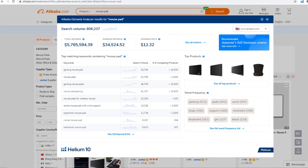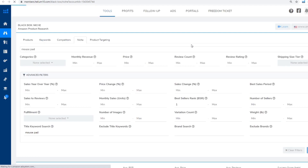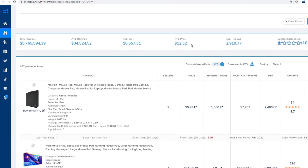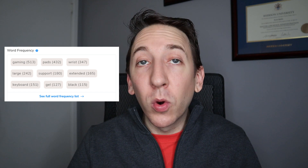This tool also identifies similar keywords and displays their search volumes and the number of competing products, which helps determine if there's demand for longer tail keywords on Amazon. Clicking on the 'see all metrics' link will open a new tab and bring you to the Black Box niche tab, running a search for that keyword and showing the niche results. Back at the demand analyzer, you even get a word frequency box, which gives you the most common words used in the top listings to help you optimize your listing and hit the proper keywords.